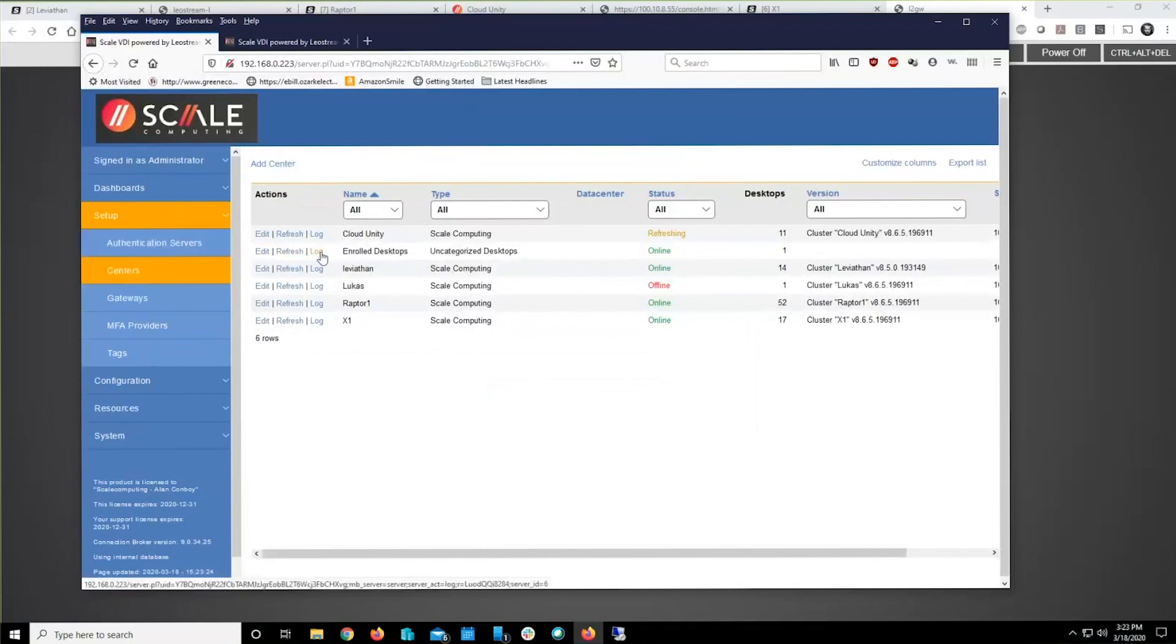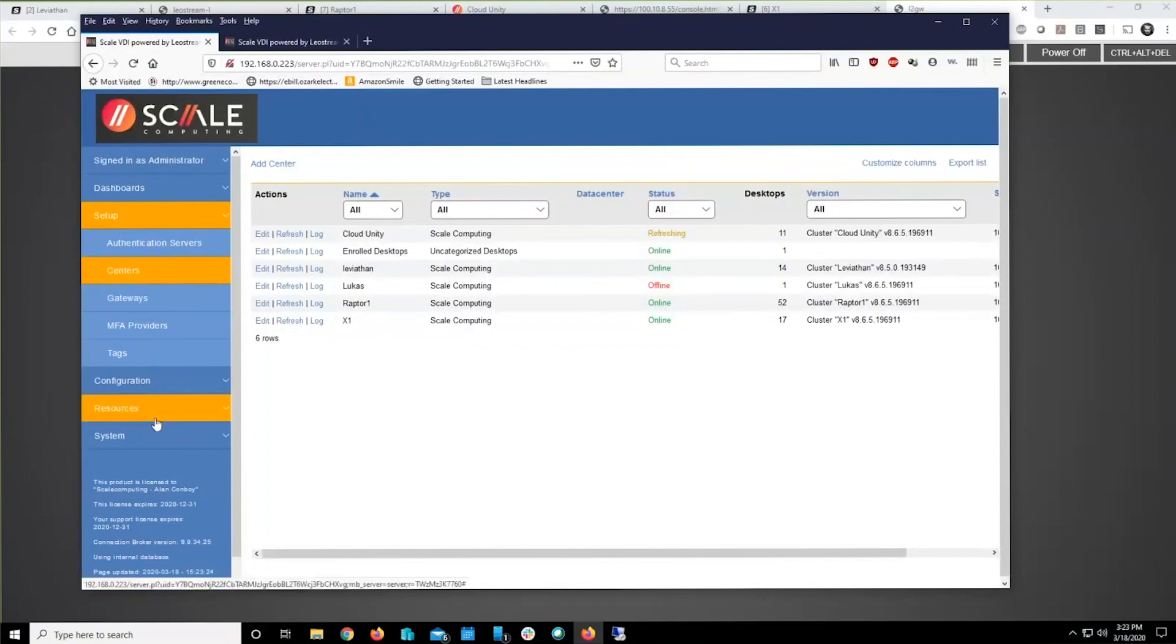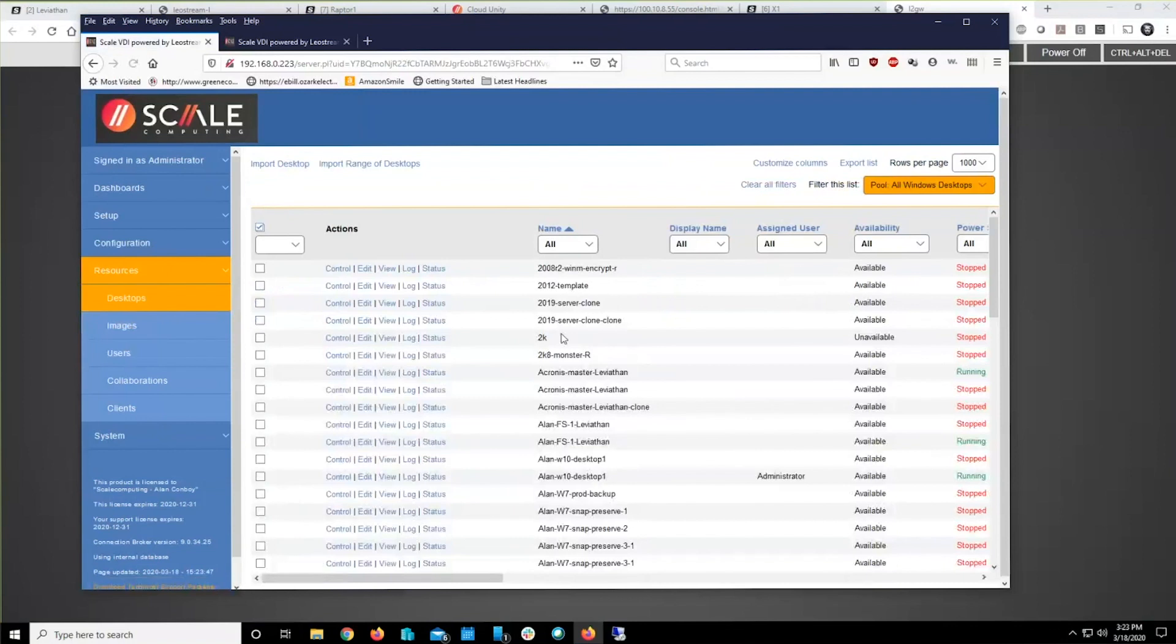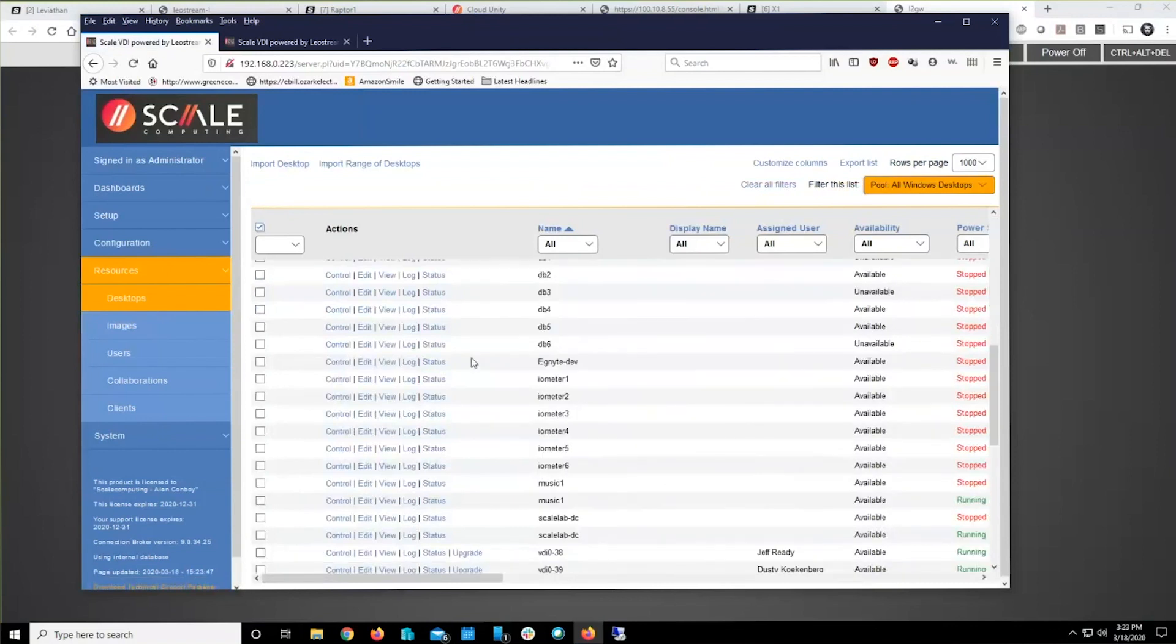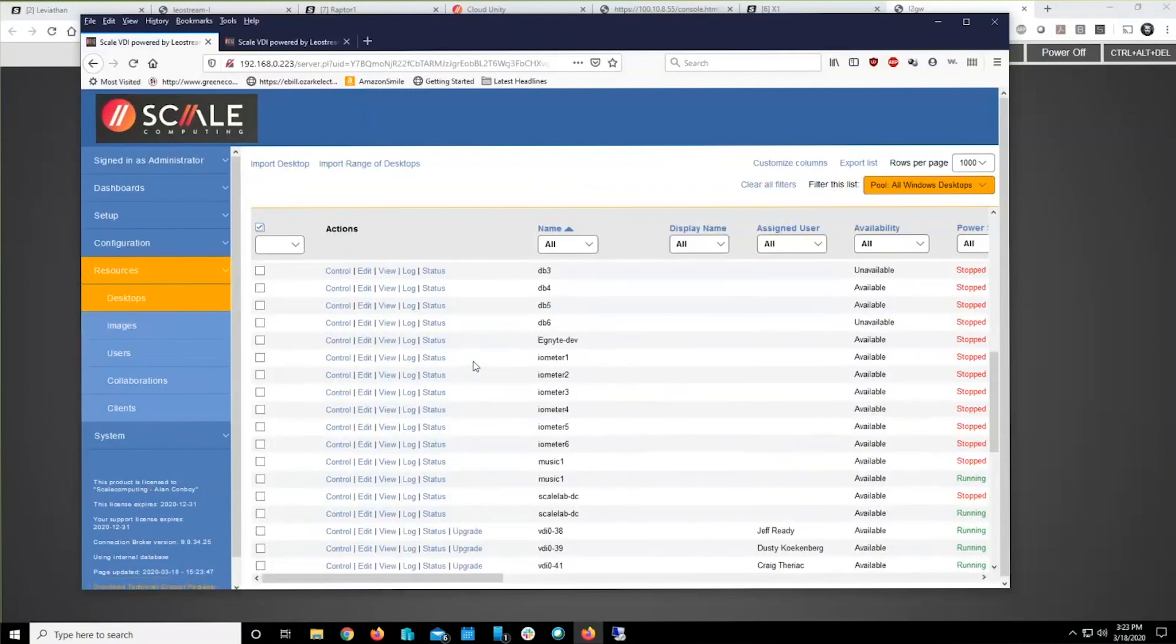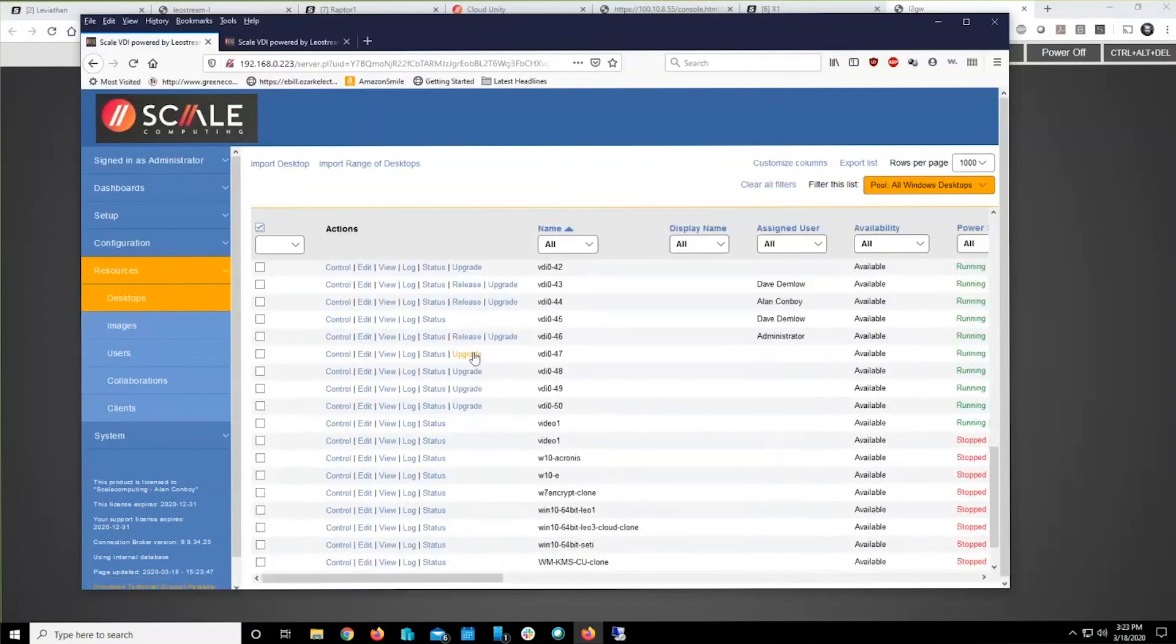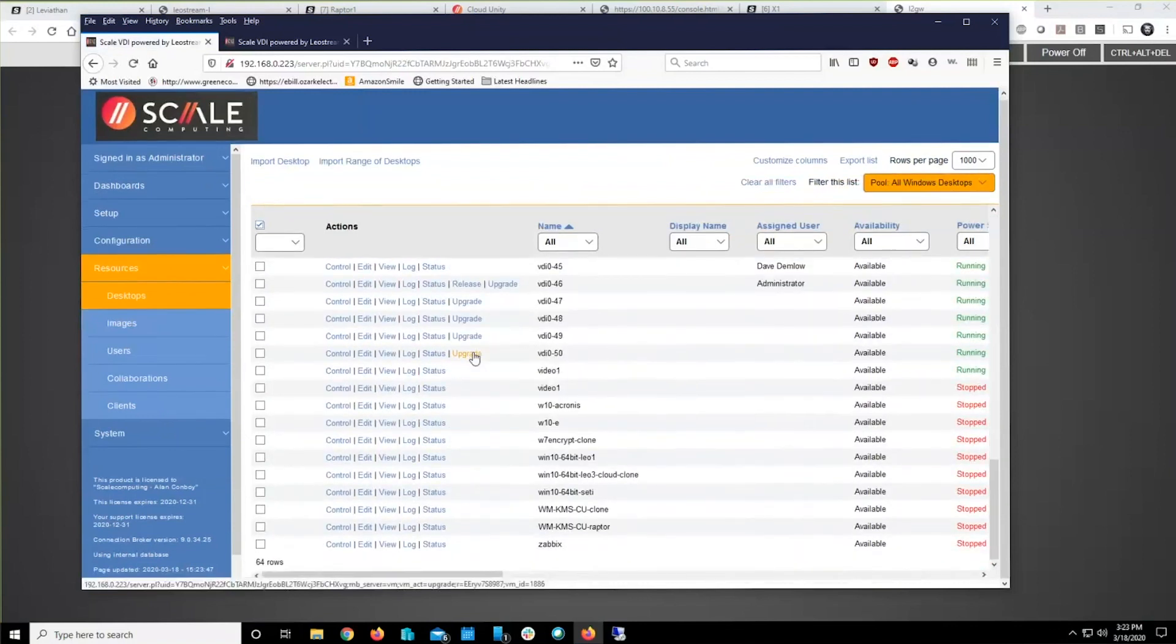So now what we're going to do is come into Desktops, Resources, Desktops.